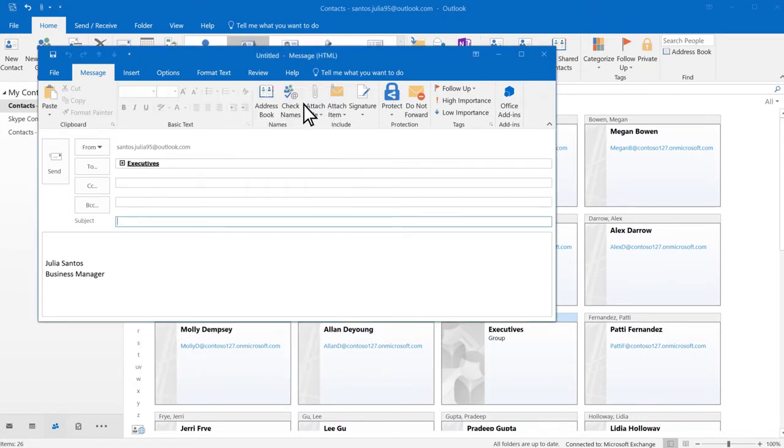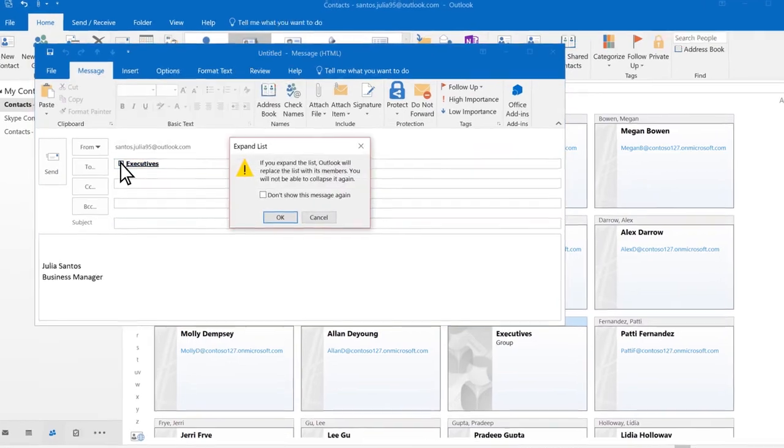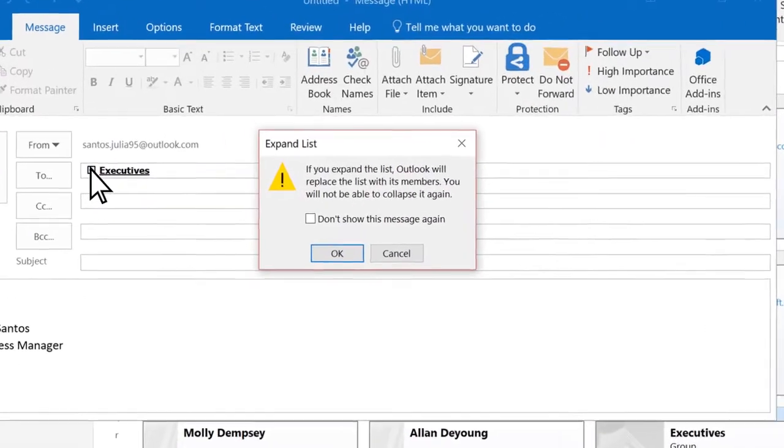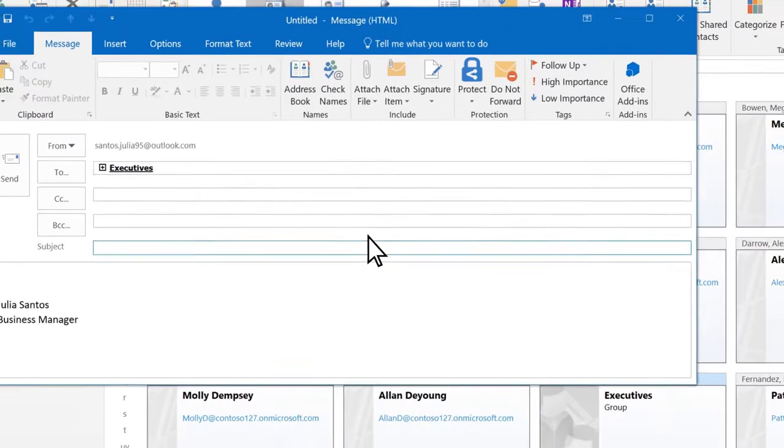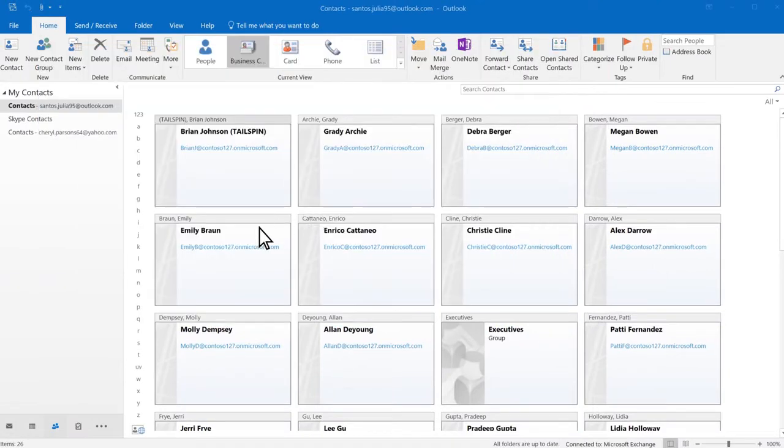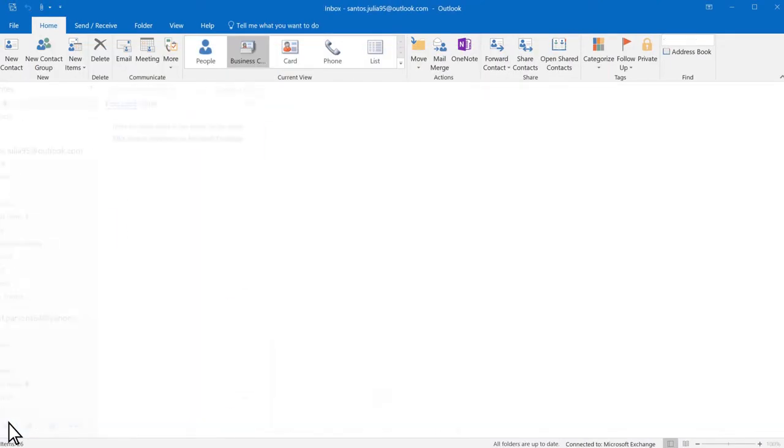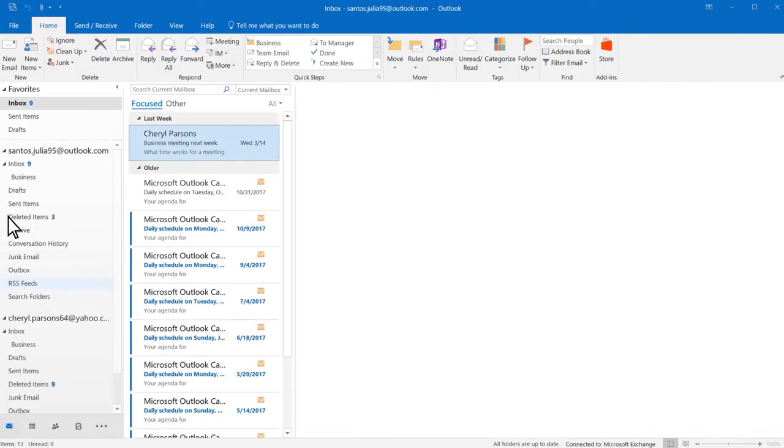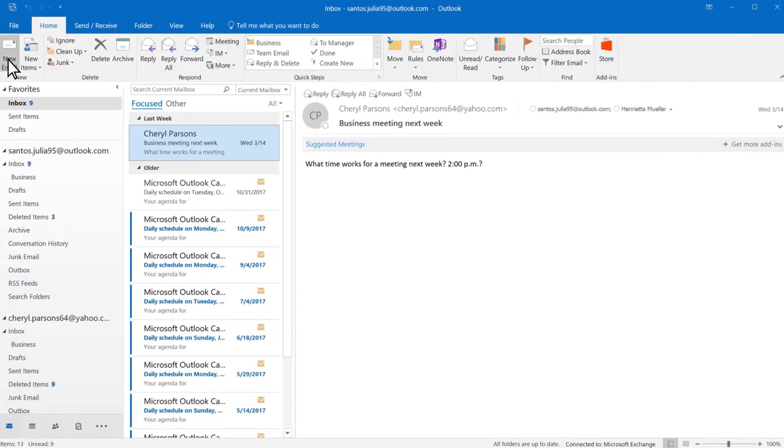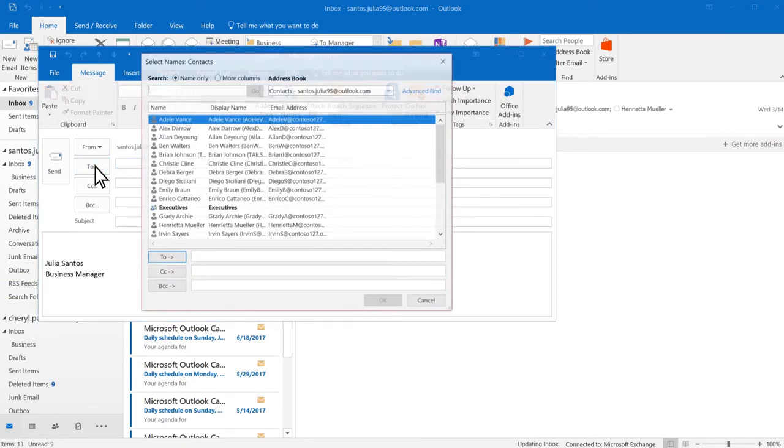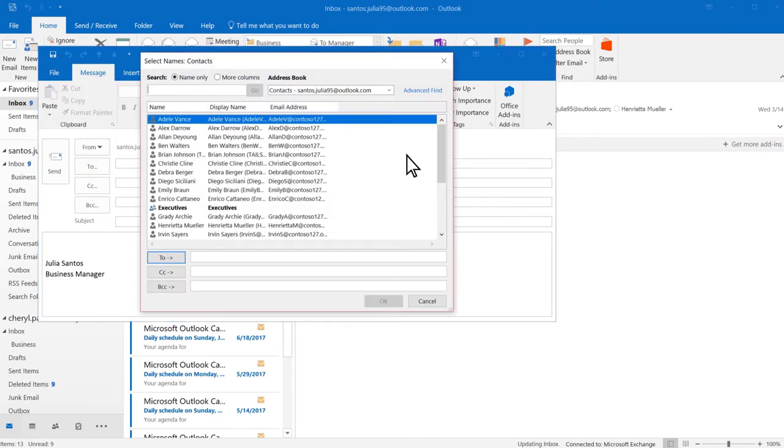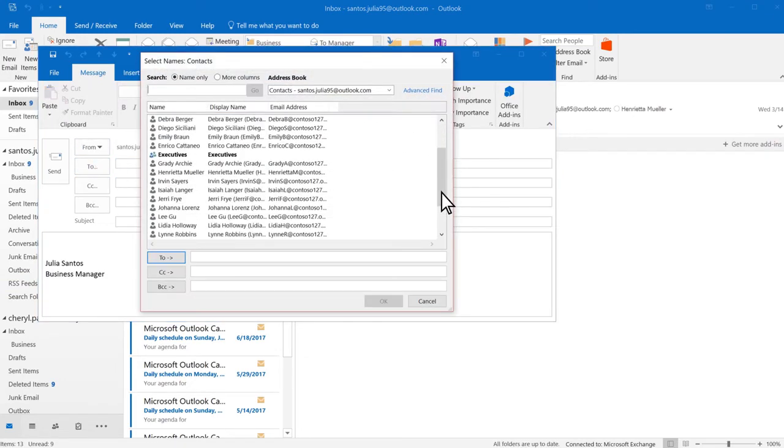We recommend you do not select the plus, as this can break recipients rules. To access contact groups from the email pane, select New Email, To, and select a group.